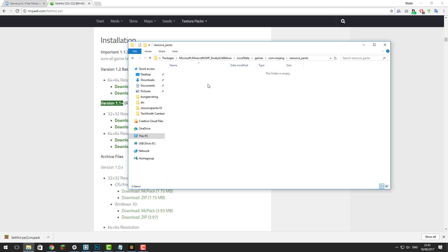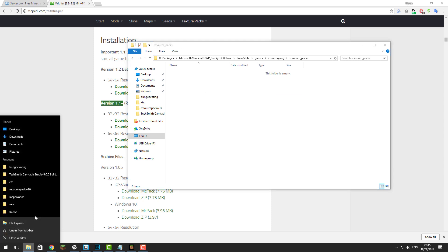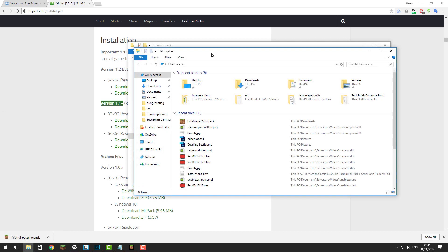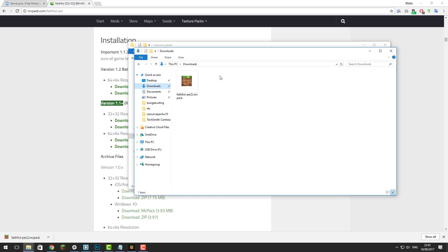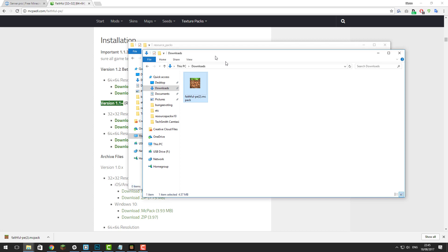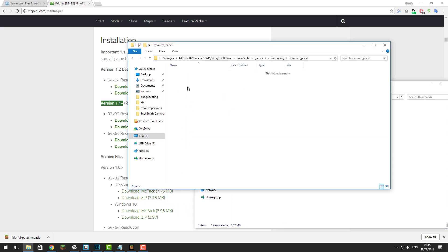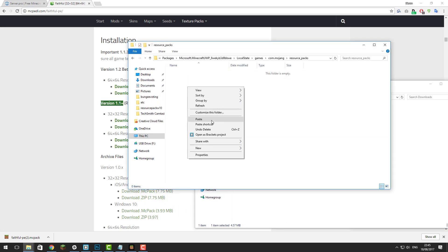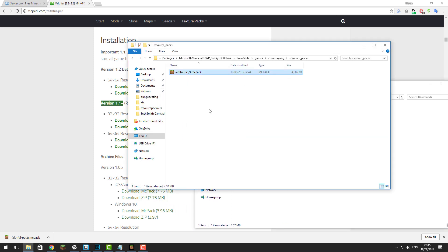This is where you're going to copy that file. Open another Windows Explorer tab, go to your downloads folder, then right-click and copy the file you downloaded earlier and paste it in here.